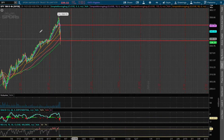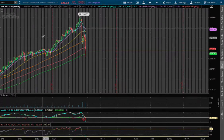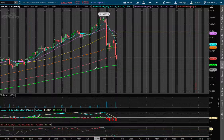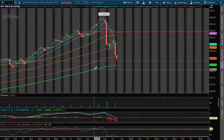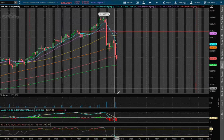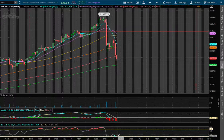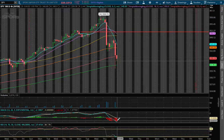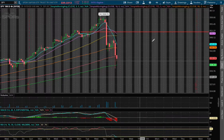If we expand that further onto the 4-hour chart, what we have here is we touched upon the 200 moving average — this green line — on Friday morning, and we have now also reached an oversold RSI and a negative MACD.